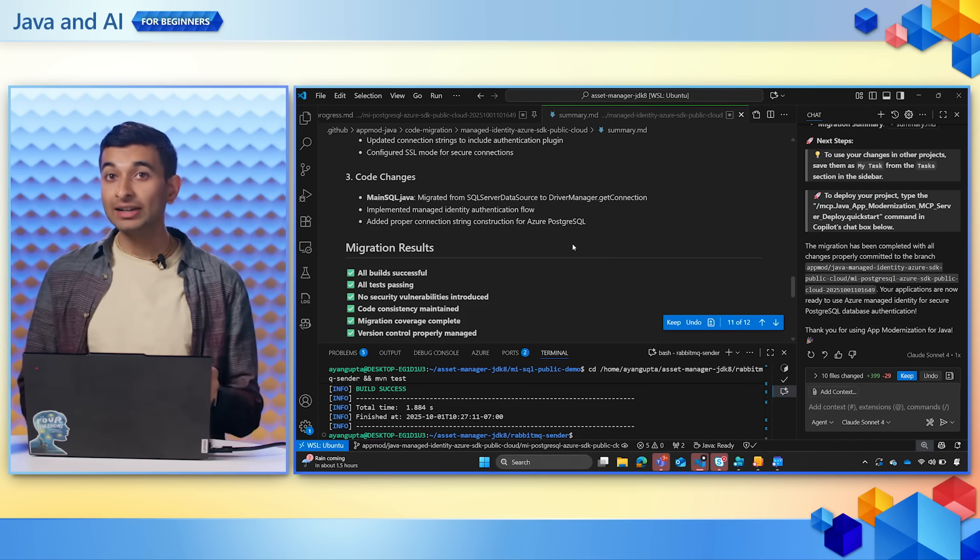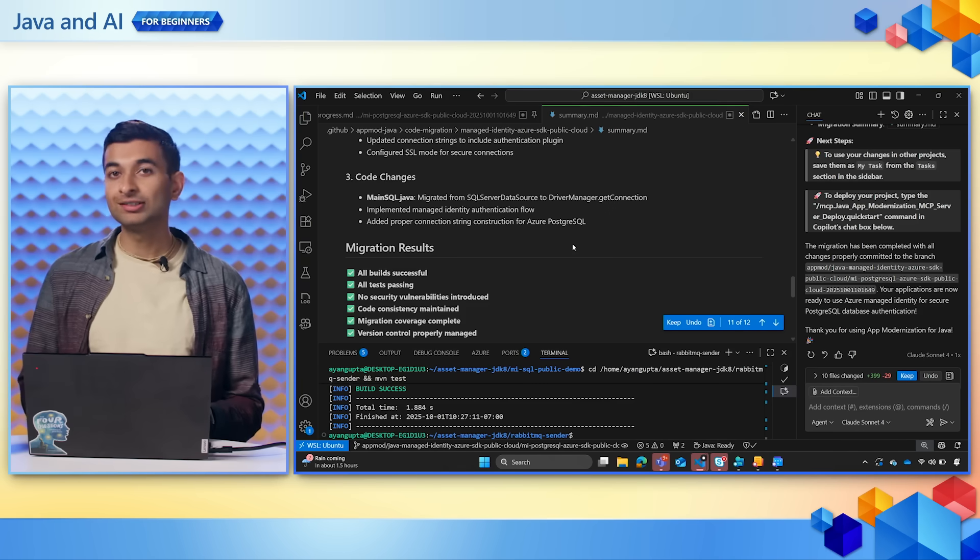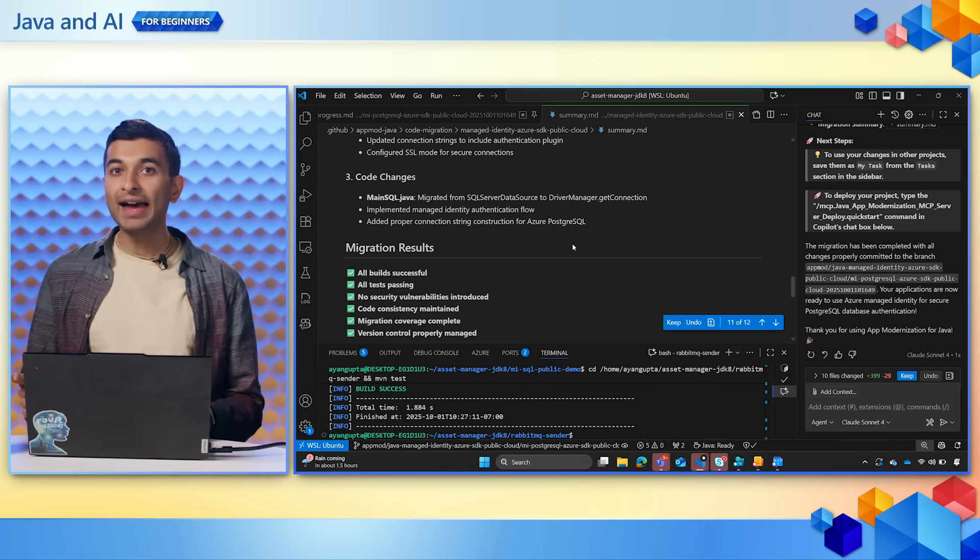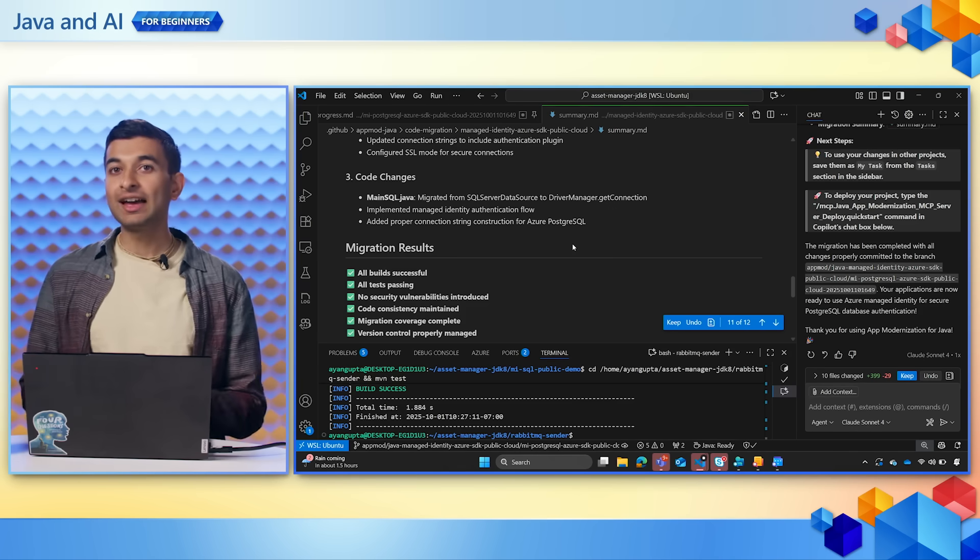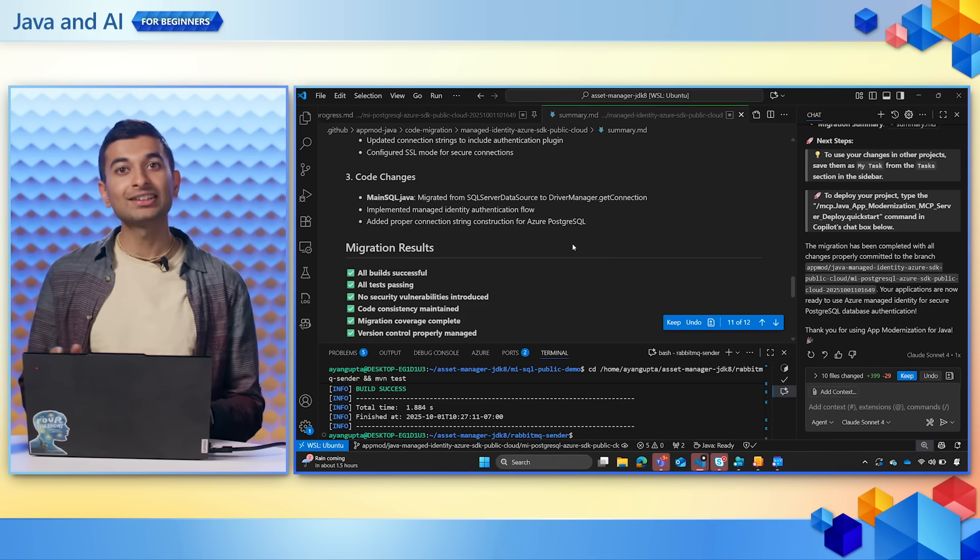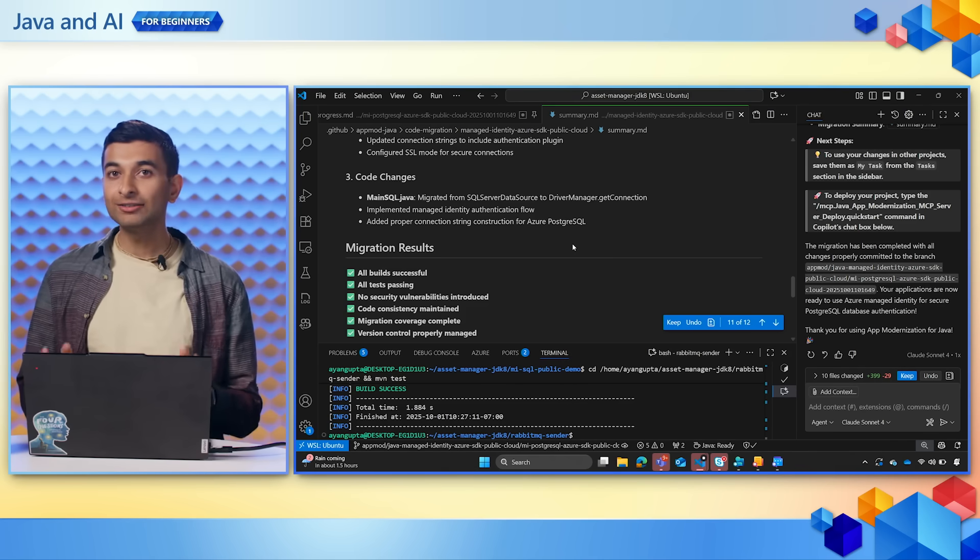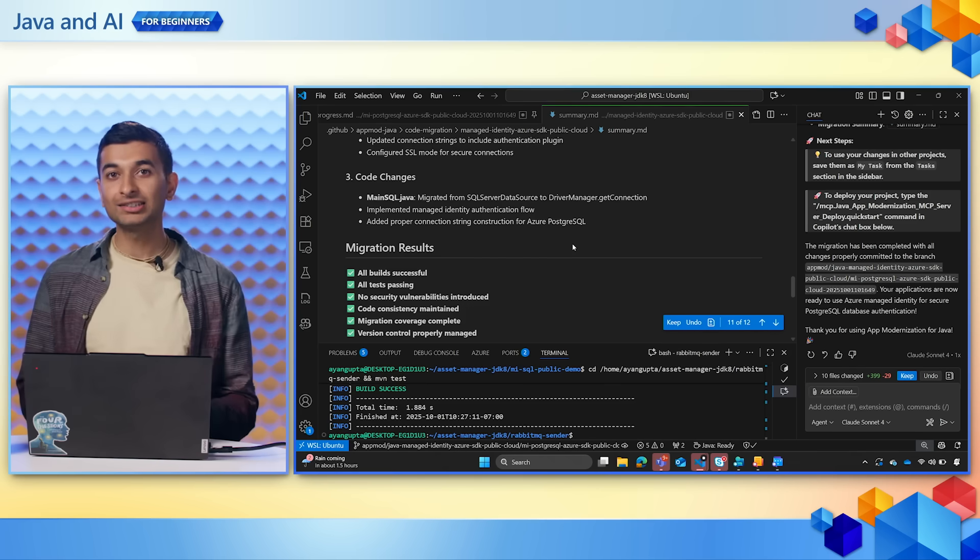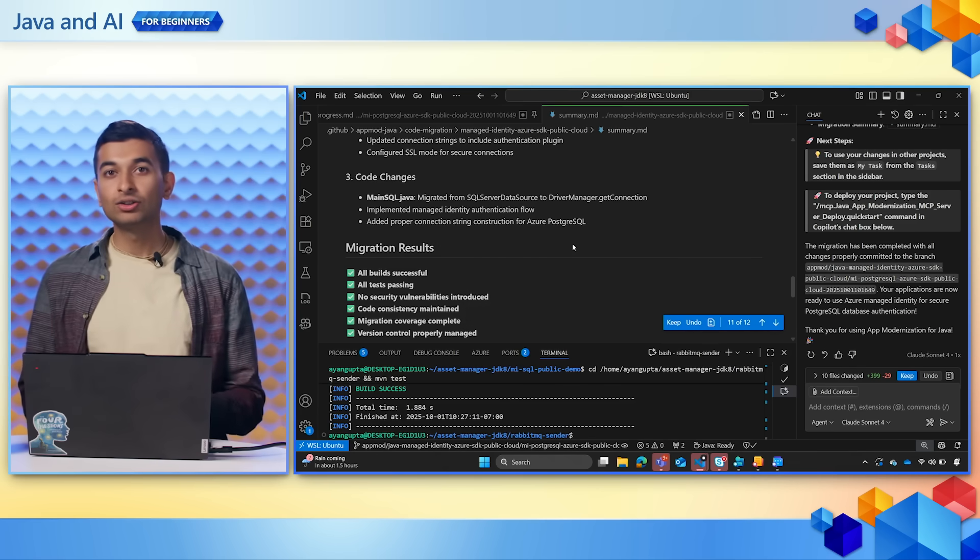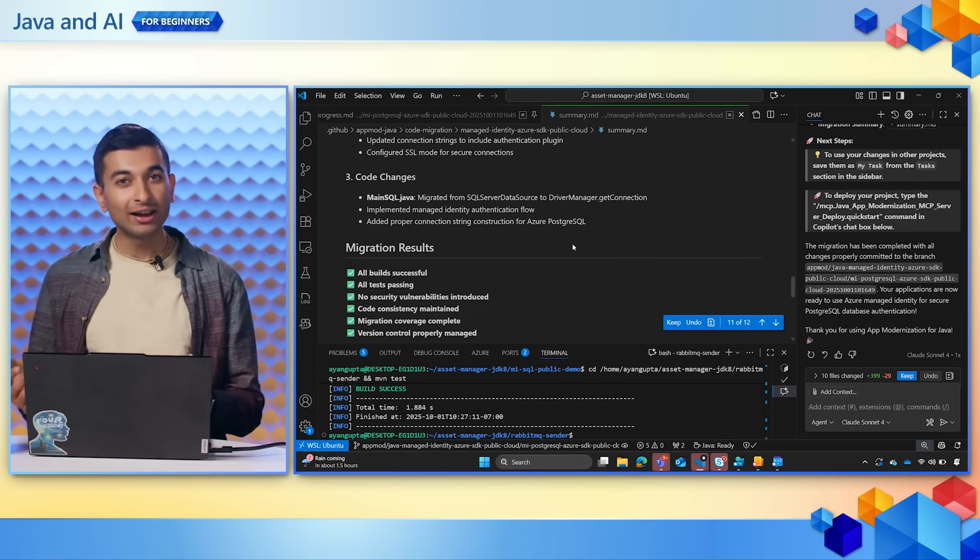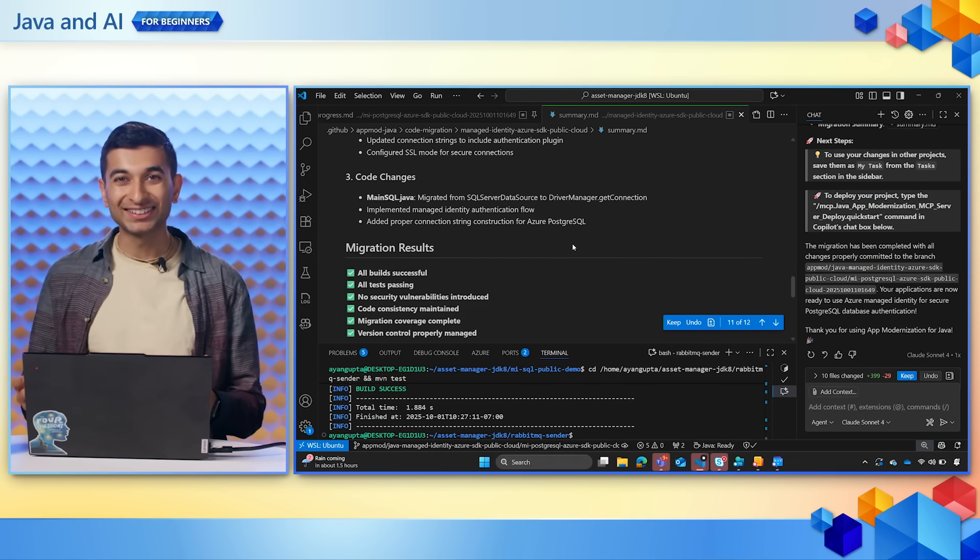We migrated the SQL database from AWS over to Azure. And we verified that everything works with automated builds, tests, and CVE scanning. All of this was done through guided, AI-assisted steps. No more weeks of manual trial and error scratching your head in frustration.